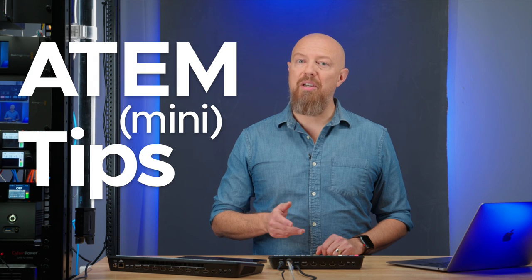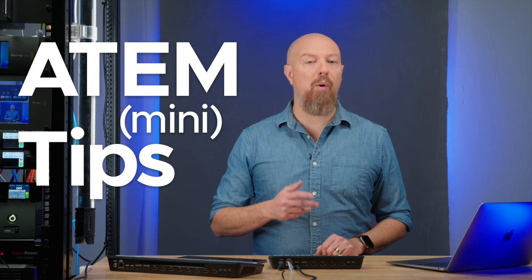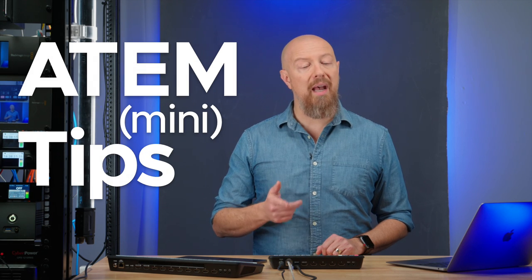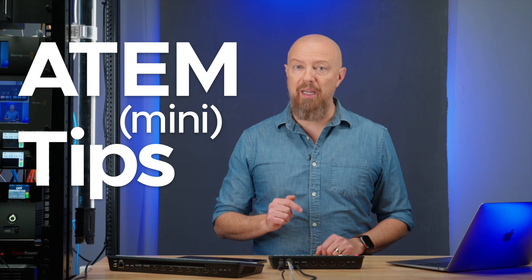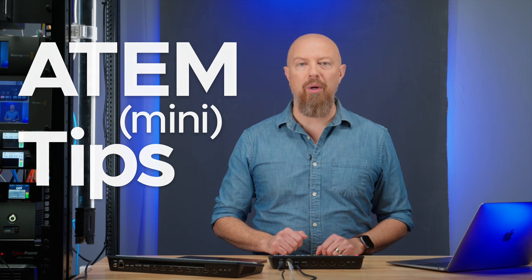In today's ATEM Mini Tip, we'll be talking about why and how you might want to connect your ATEM Mini to your network.